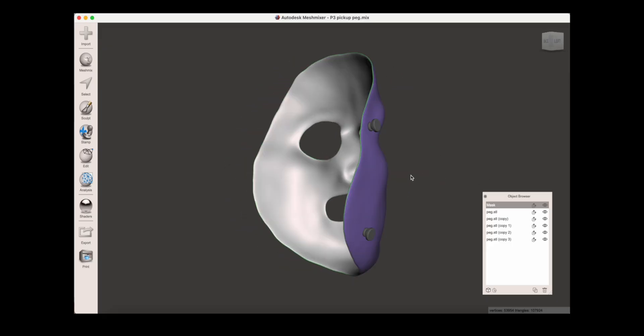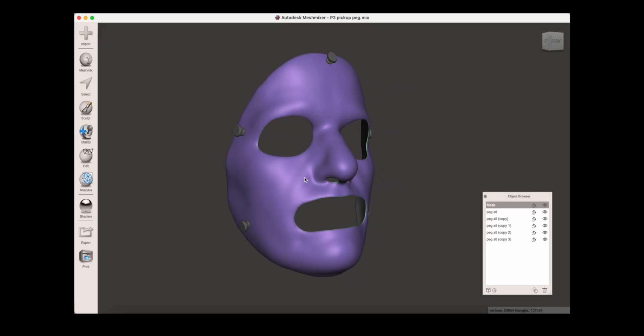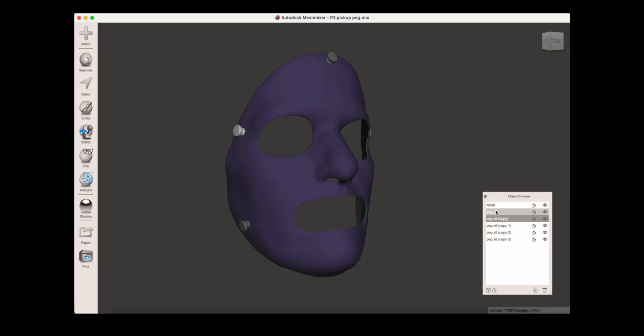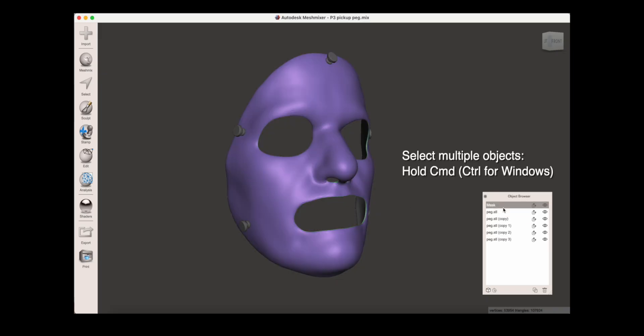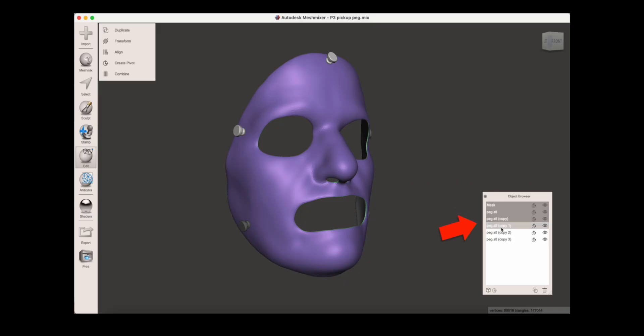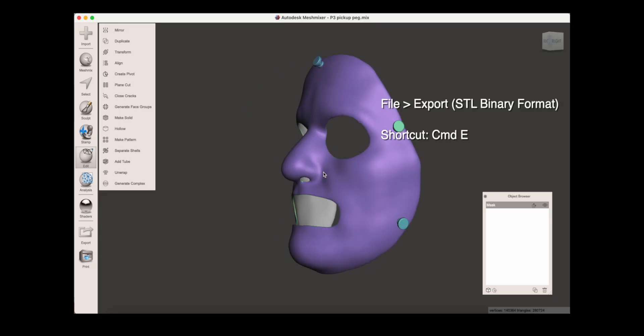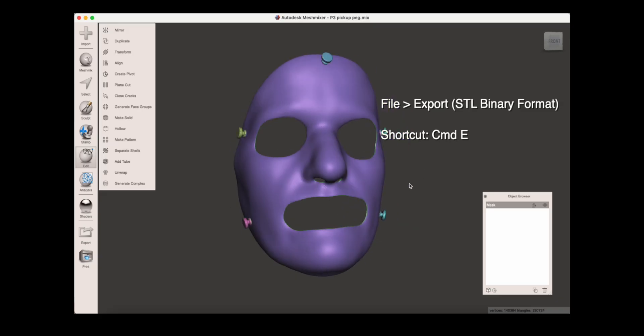Once all the strap holders are in place, go to the object browser, select the mask, and then while holding command, select all the pegs as well. Once they're all selected, choose combine in the menu that pops up. You can see that they're all combined as one object and it's ready to export.